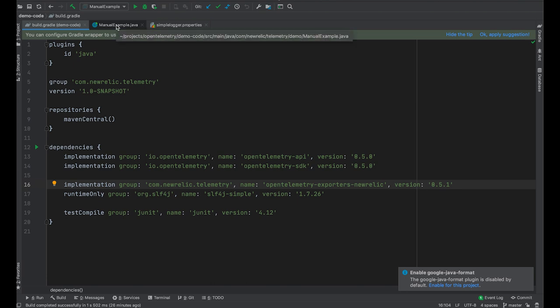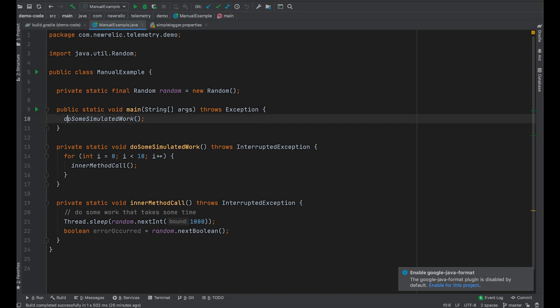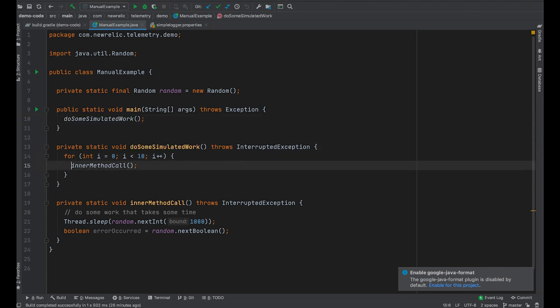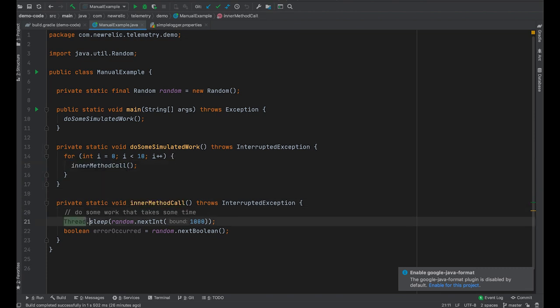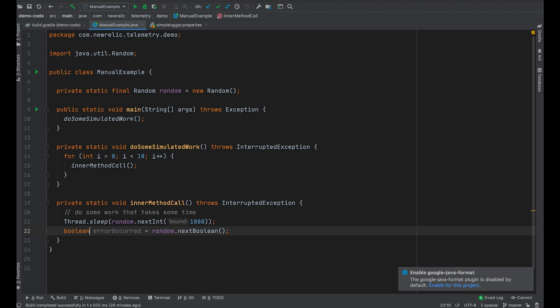So in this particular example, I've written a little main method. It does some kind of fake work — there's a method called do some simulated work. Maybe this is a batch job or something. And then it does 10 little calls to this inner method. Inside the inner method, we do some kind of work that takes some time, simulating that by sleeping a random amount up to a second. And then just for fun, I decided to simulate that occasionally an error occurs during this work.